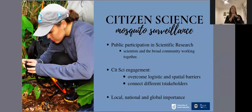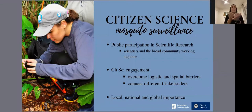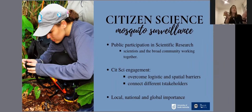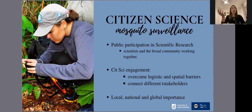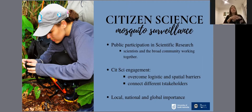Let's talk about the MOSI Monitors program. First, why citizen science mosquito surveillance? We all know that the citizen science benefits are invaluable. Citizen science can overcome logistical and geographic barriers, connect different stakeholders, and also allows participation in programs of local, national and global importance.